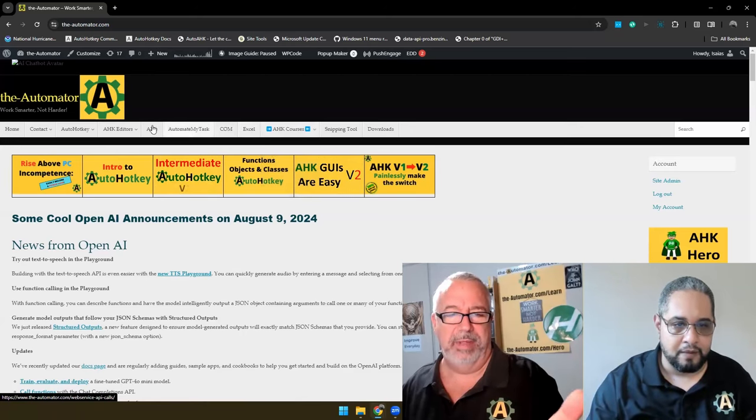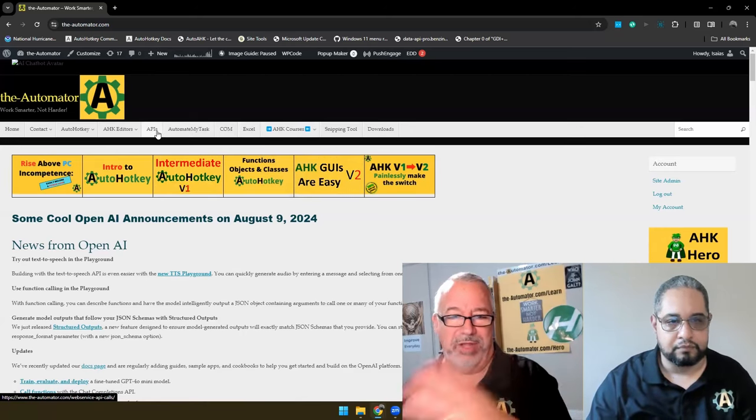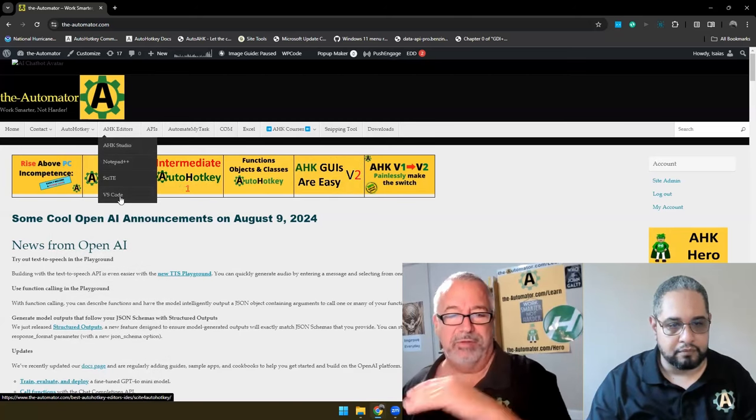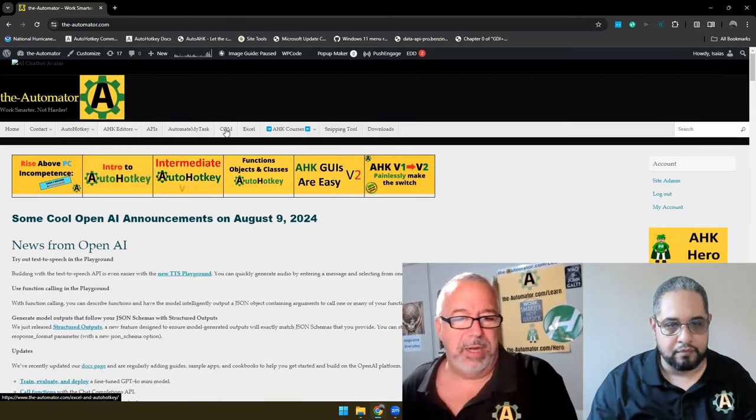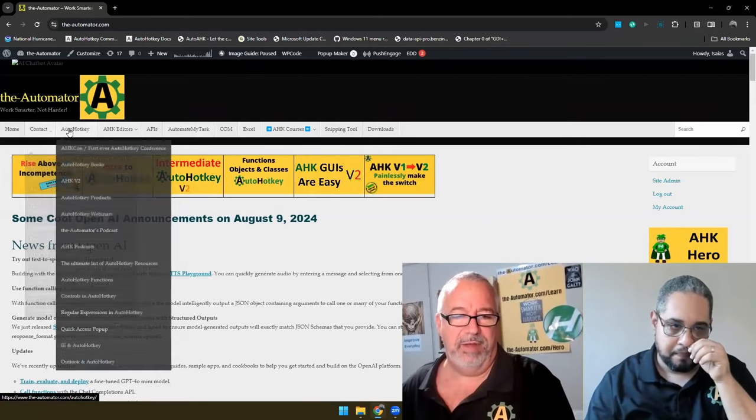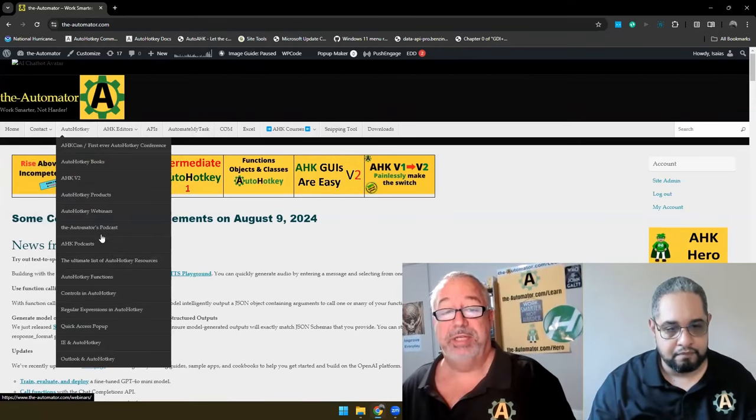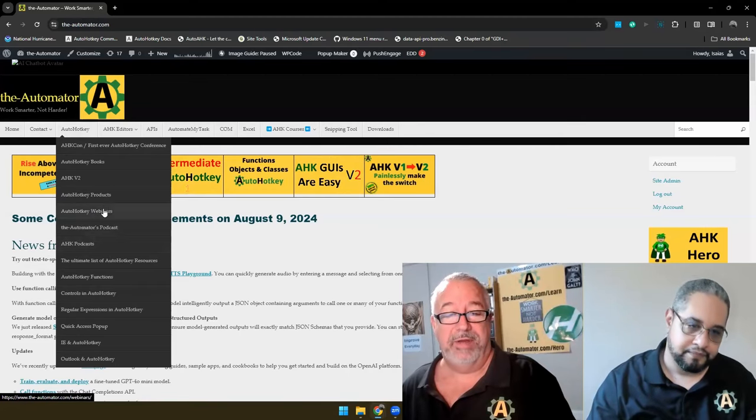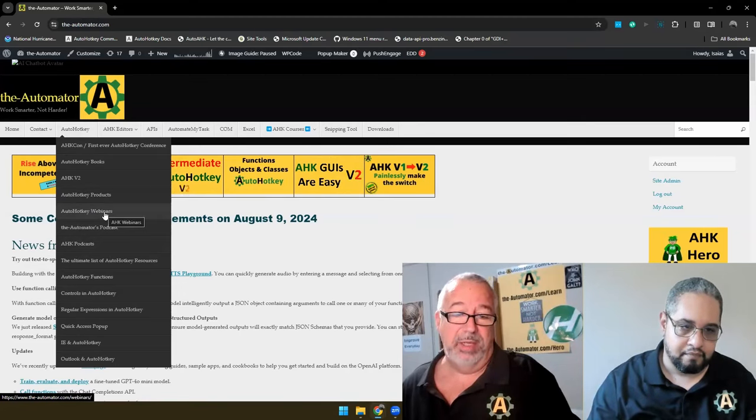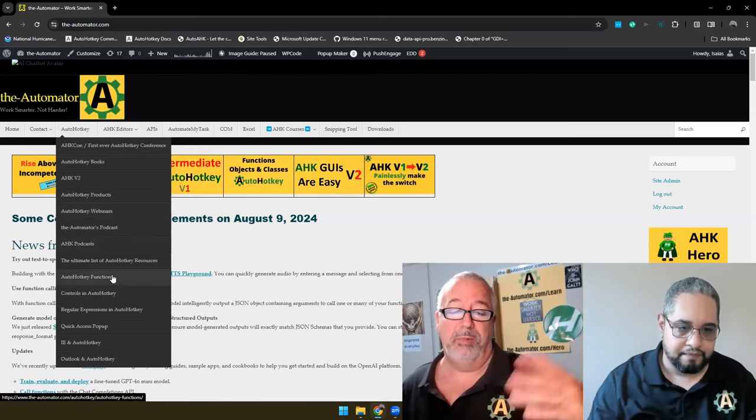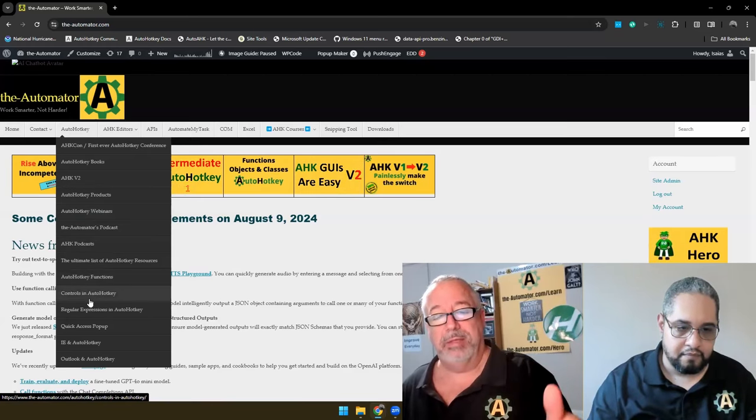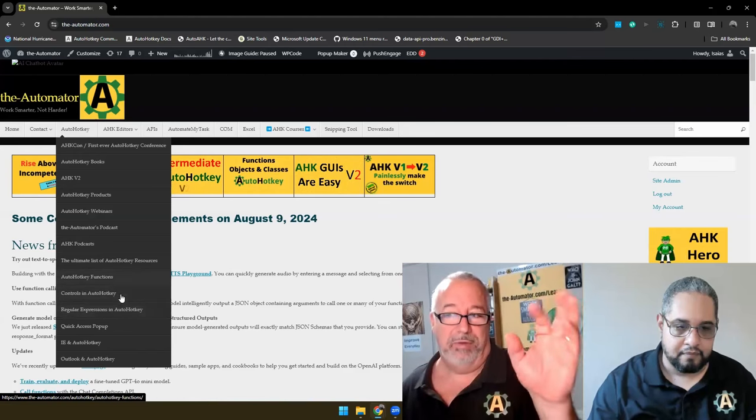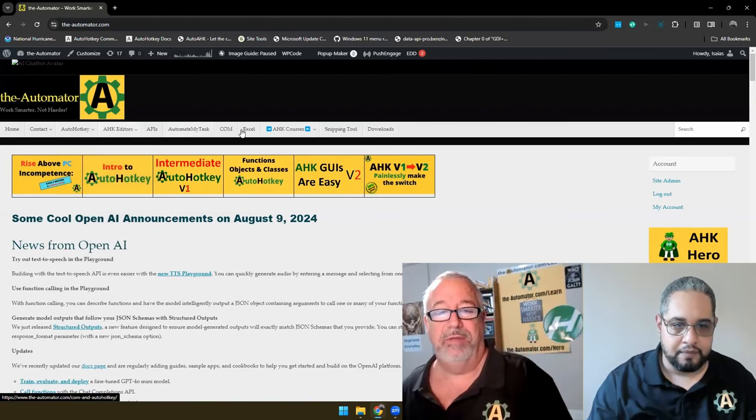Also, if you're wanting to know about editors, we have another video on which editor you should use, but we have a lot of training on different editors. But under the AutoHotKey, that far left one, that's where we got other things, like we got over 60 webinars. There's stuff on v2. There's actually some AutoHotKey v1 books. There's also AutoHotKey functions and working with controls and regular expressions. So this is where I would be going, this and across the banner, for types of things you're looking for.